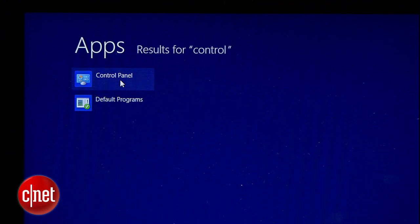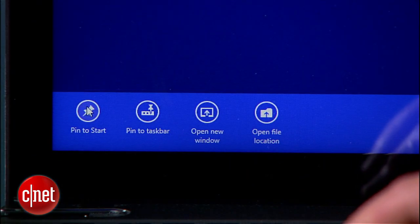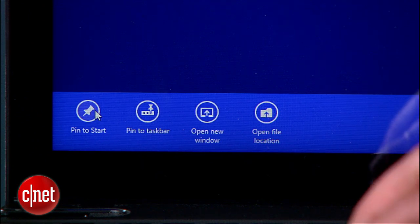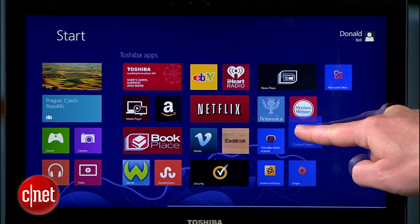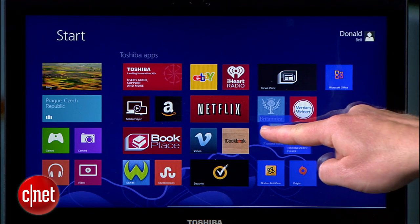But if you want to make it even easier, do that same search but right-click on the icon and you'll get an option to pin it to your start screen. From here, you can tap and hold and put the tile wherever you want.